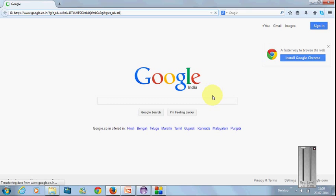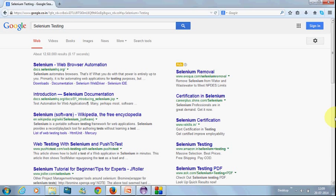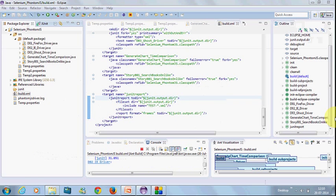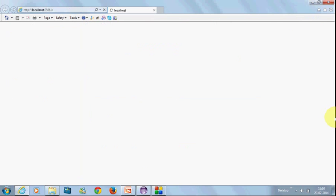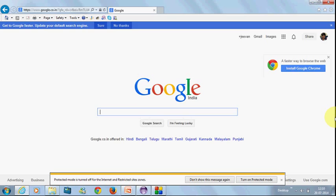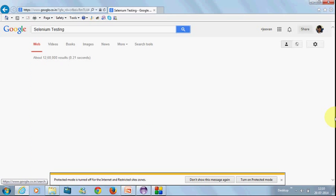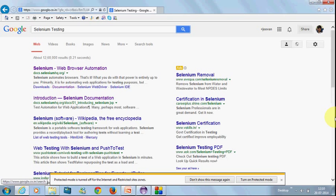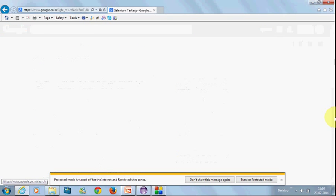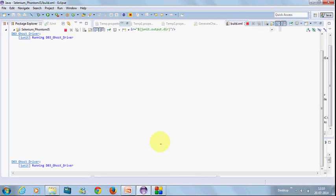My intention is to execute the same test—search book online—using these three drivers. Driver invocation is done in the file. Let's analyze the execution and time taken. Initially Firefox will run, it searches the term 'Selenium testing' and asserts it. Second, Internet Explorer will run, searches the term and asserts it. Finally, GhostDriver will run.